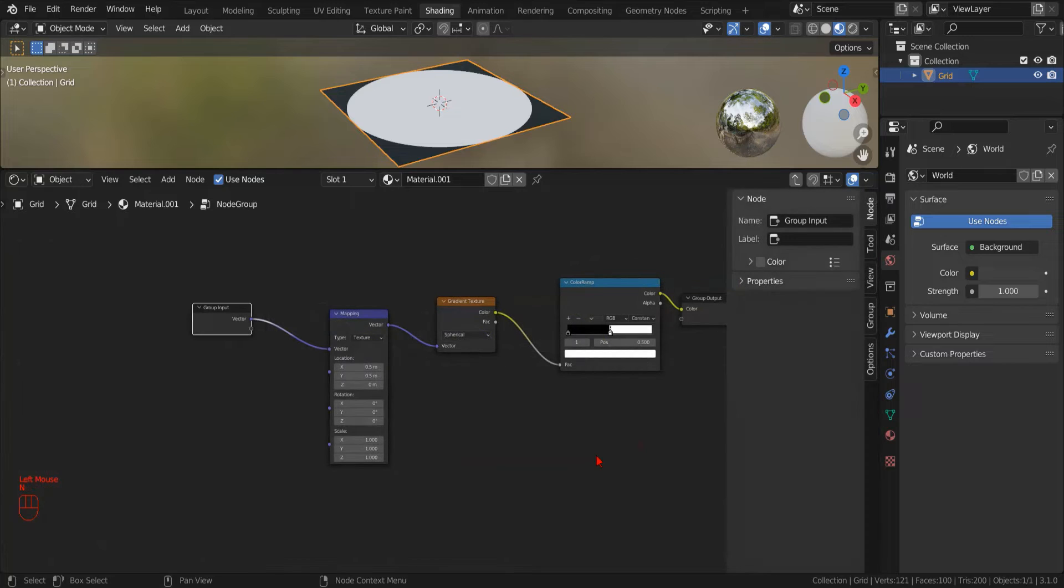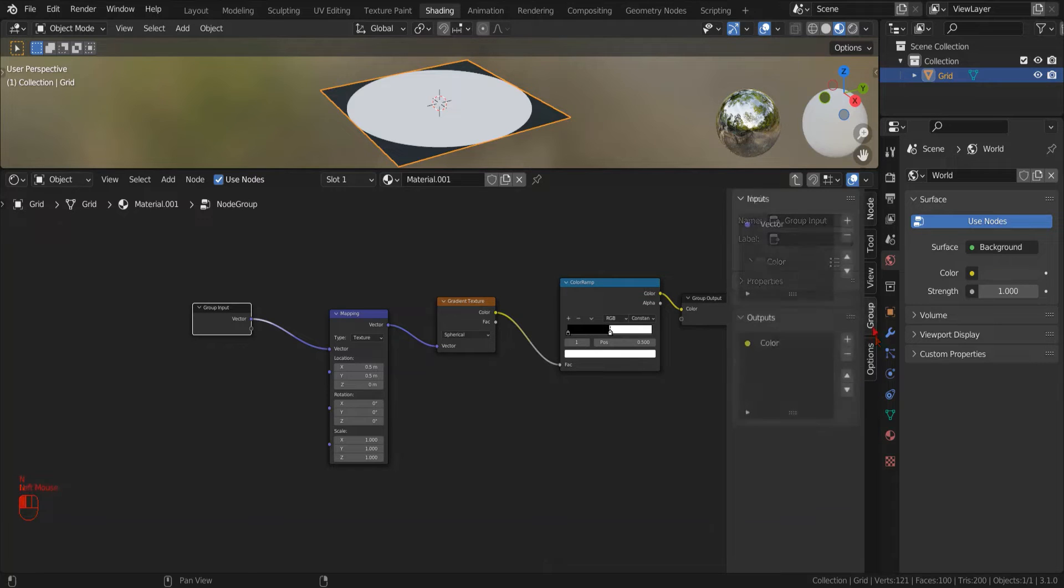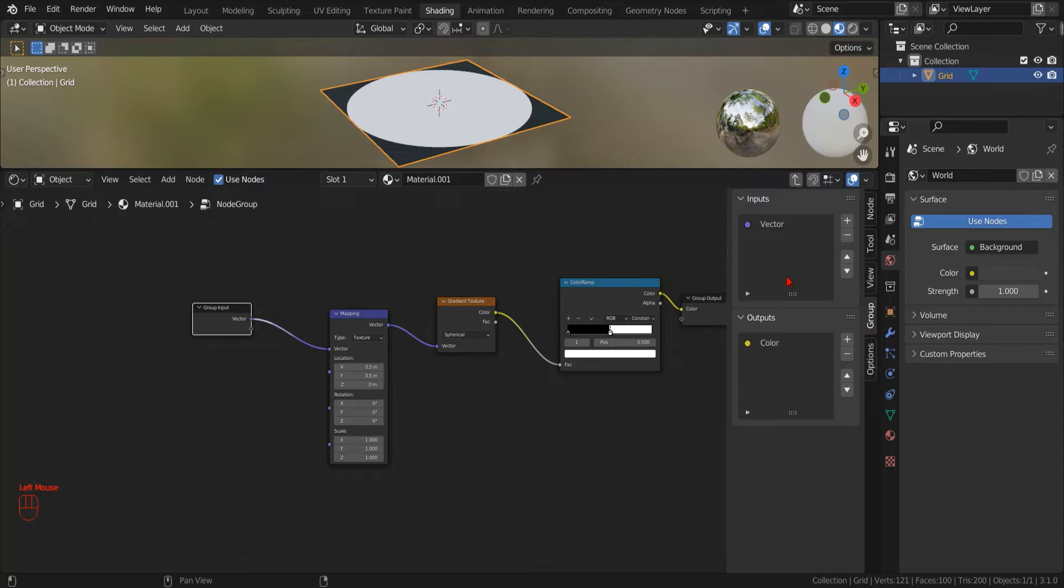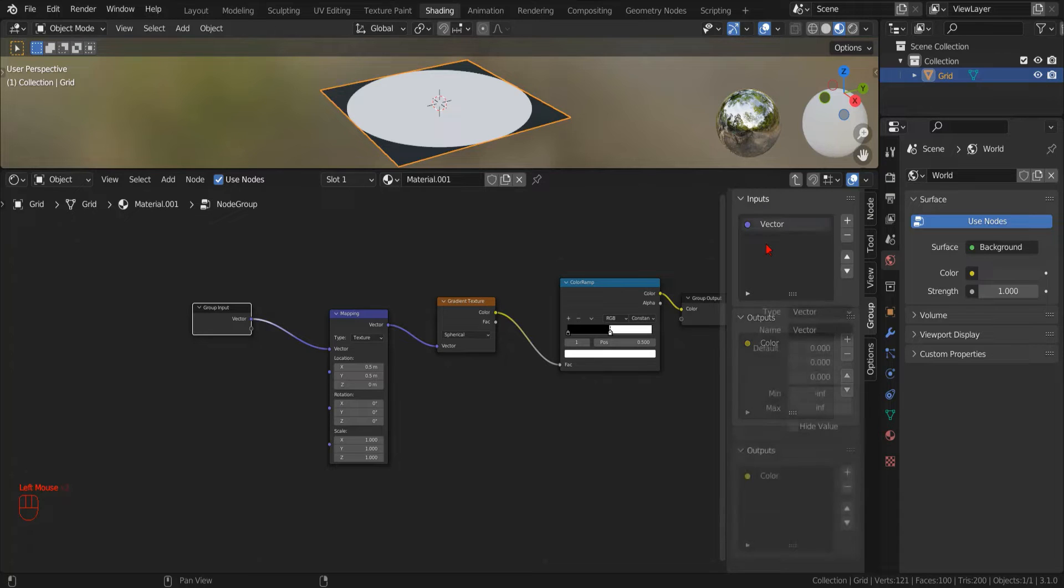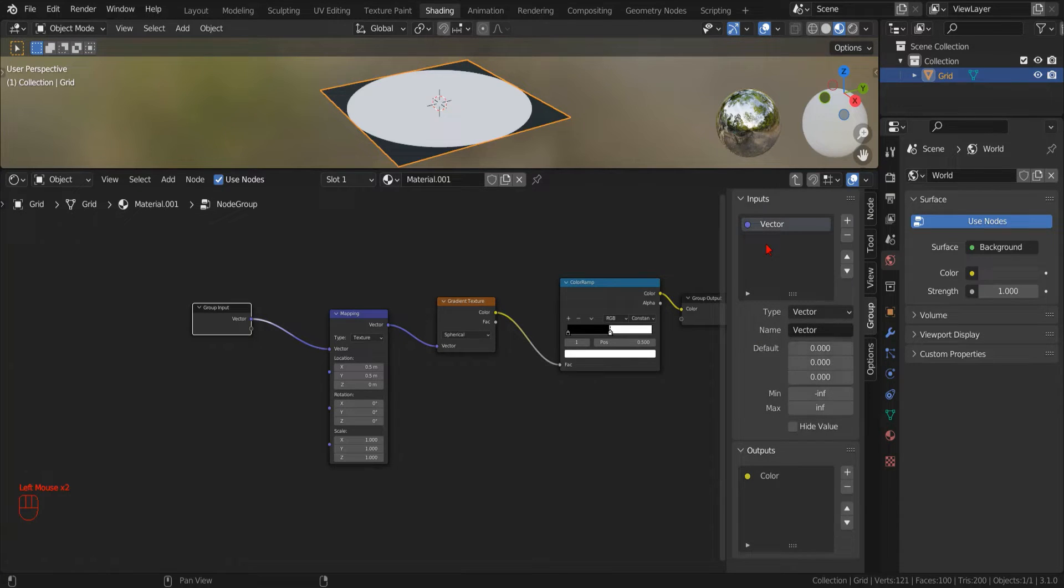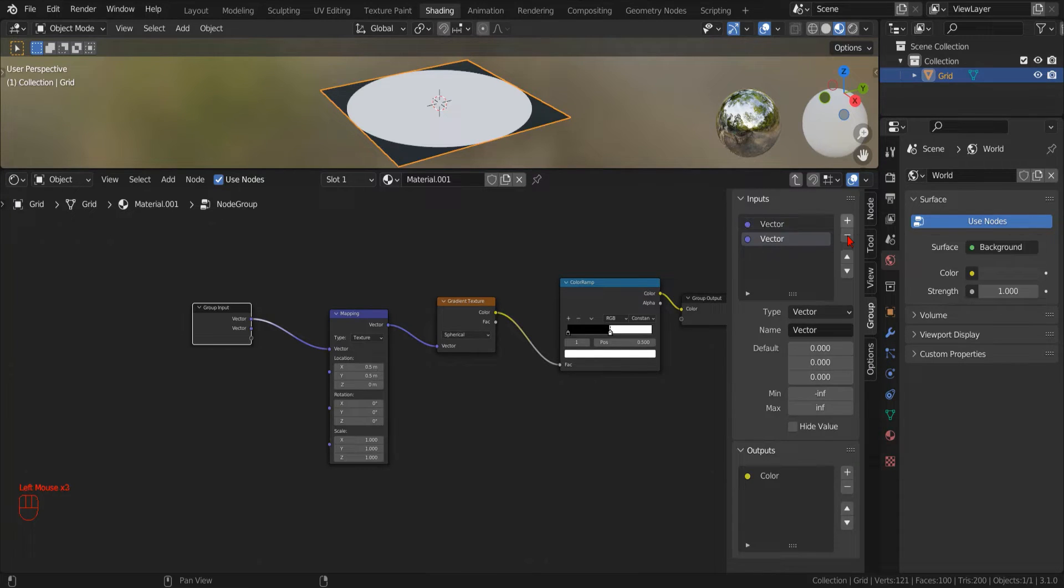By pressing the N key while in the node editor, we can open the right panel where, inside the Group tab, we can specify the input parameter for our newly created group. Since we left the texture coordinate input out of our group node when we created it, Blender automatically has created an input parameter of type vector. The first thing that we want to control of our circle is the radius.